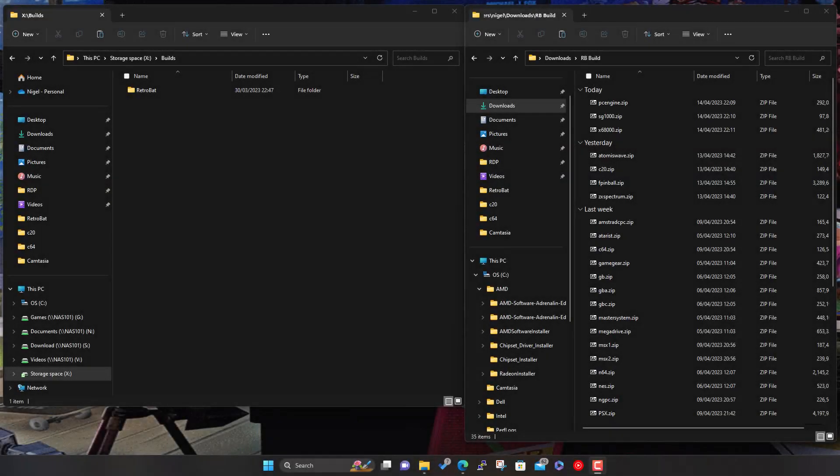Hi everyone, welcome to the next series of the Retrobat complete build series. We're up to video nine now, so this one's going to be a quick one. I know I say that every single time, but this one really should be a quick one.